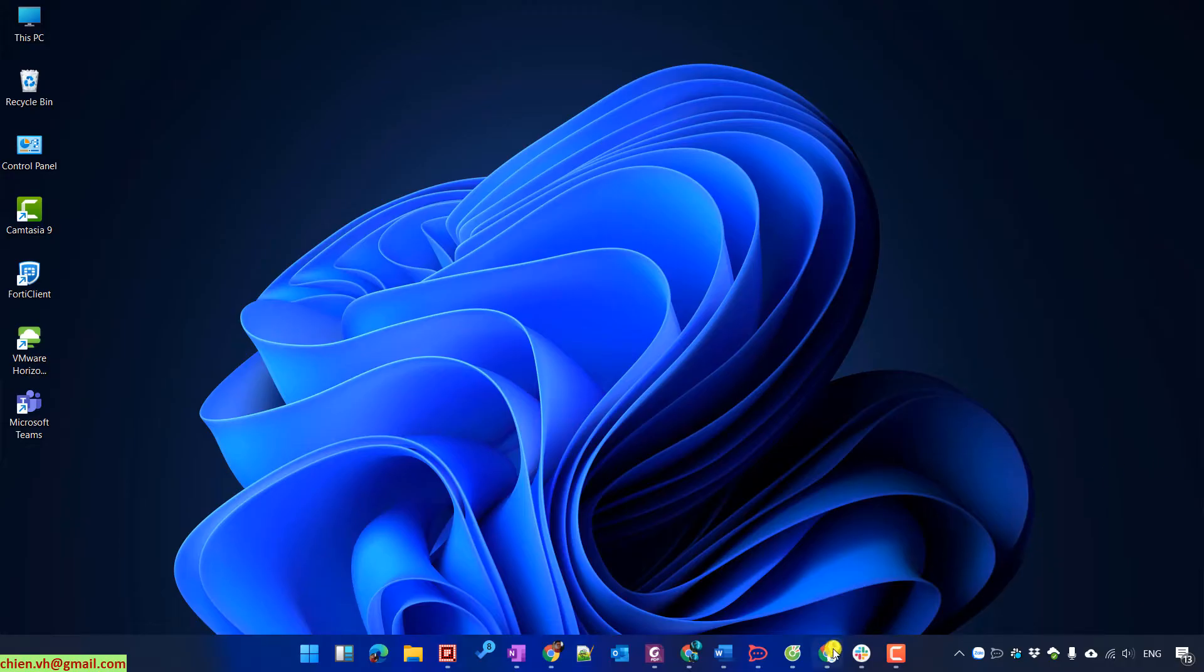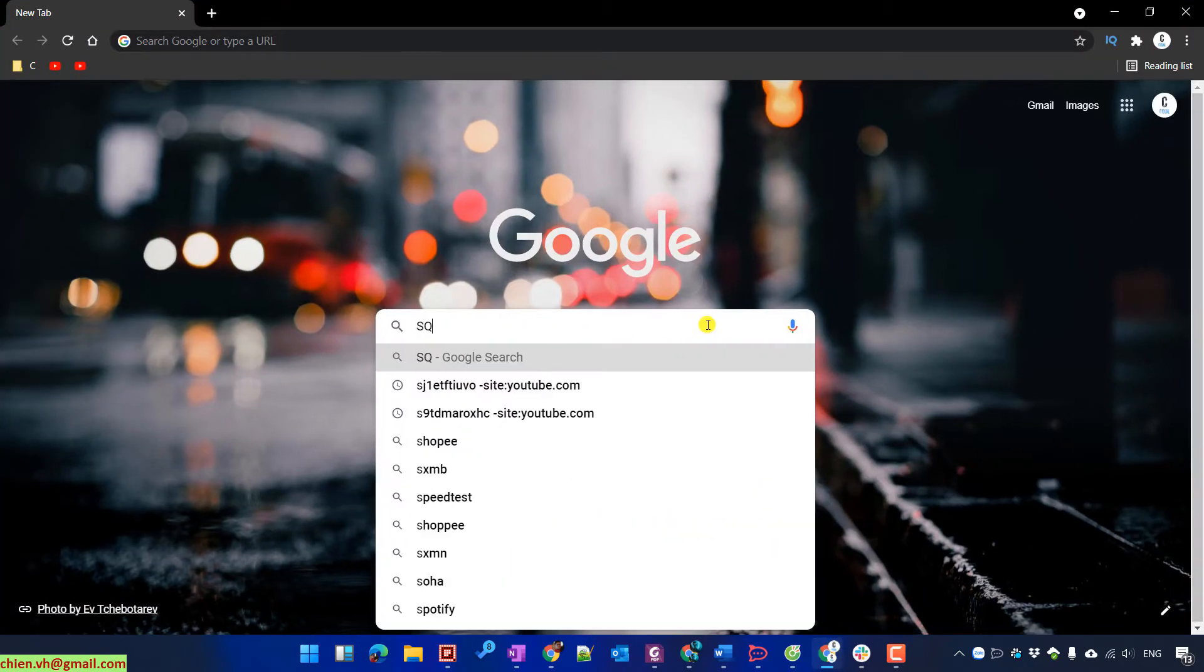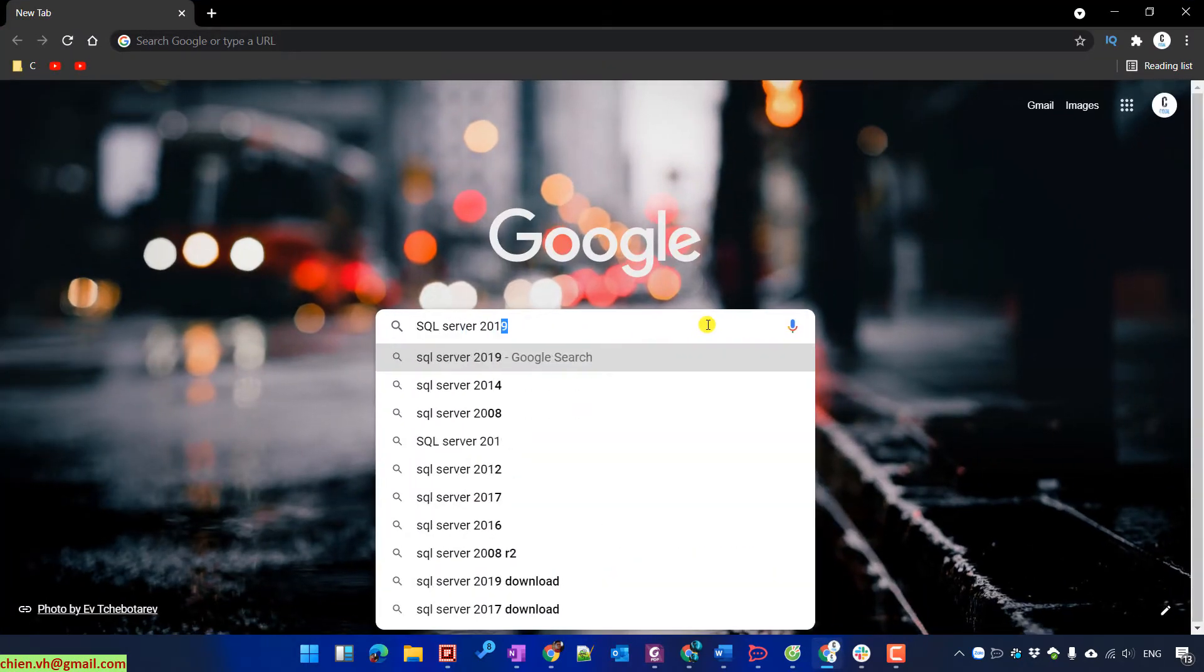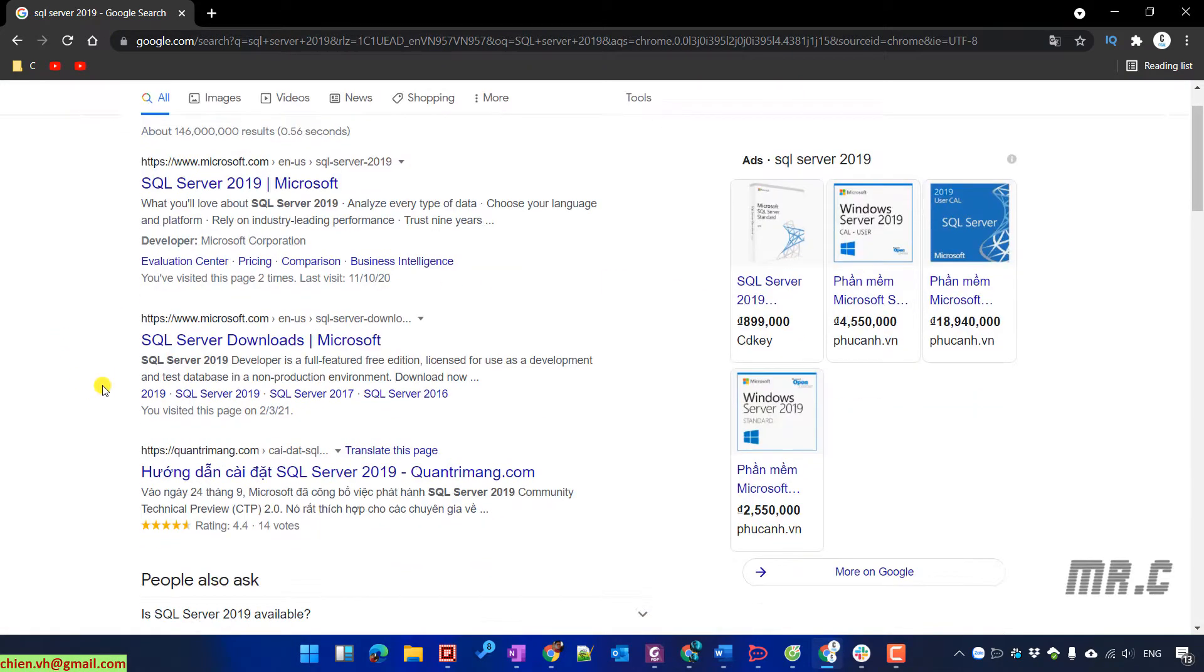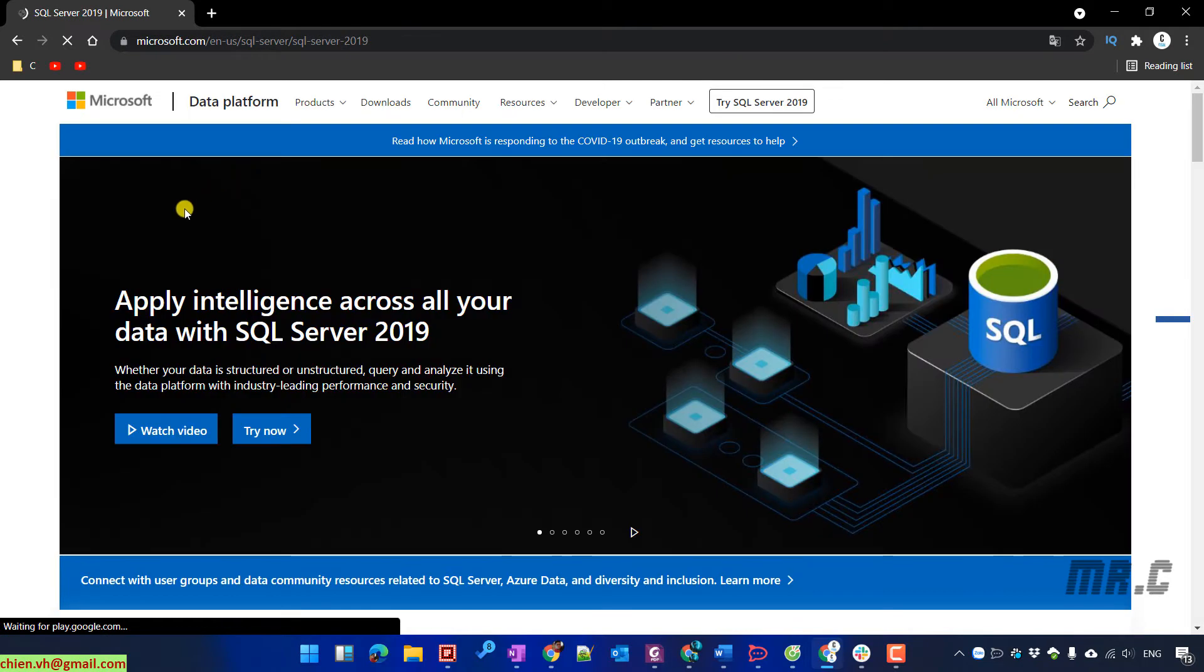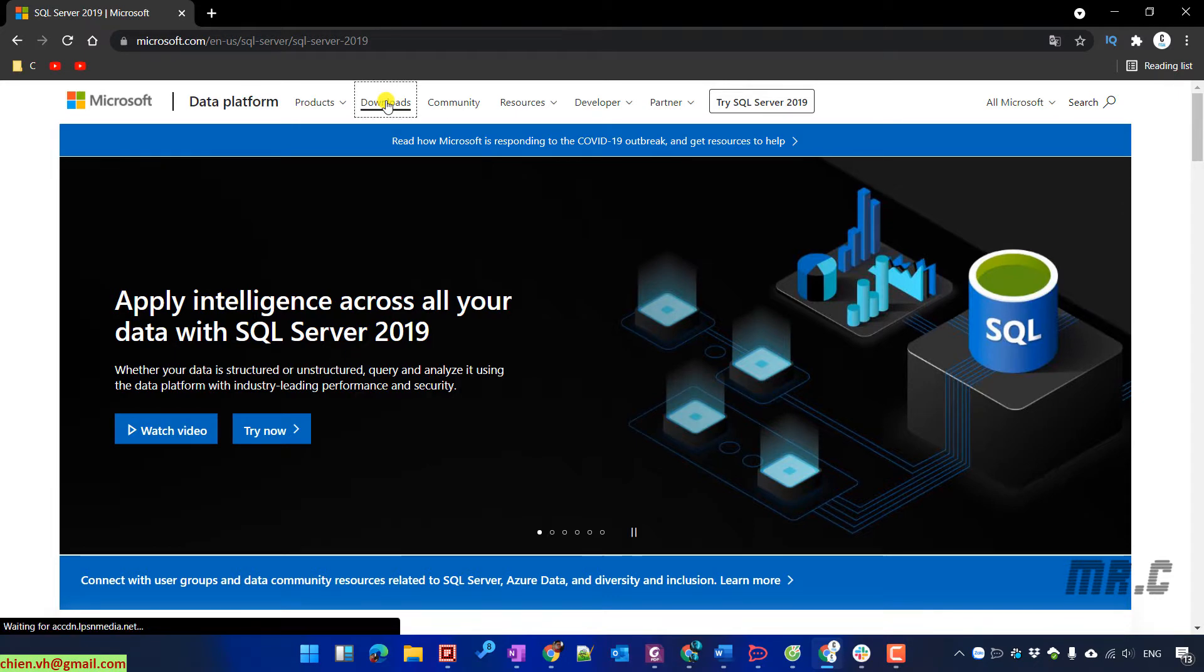Open browser and you type in the search box SQL Server 2019. In the search result, you click on the first link. It will open the microsoft.com website. You click on download link on the menu.